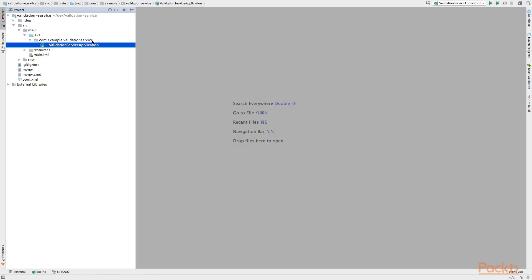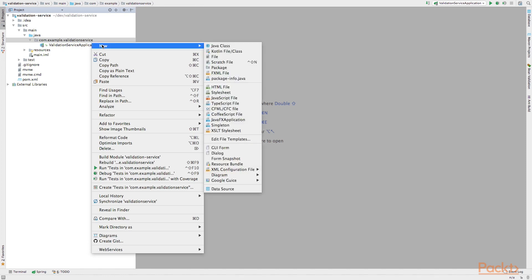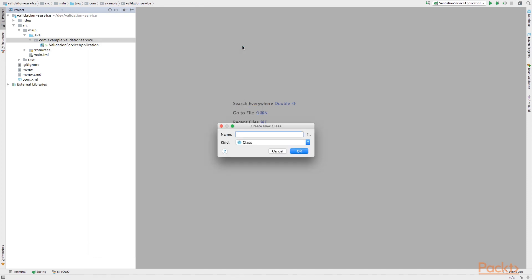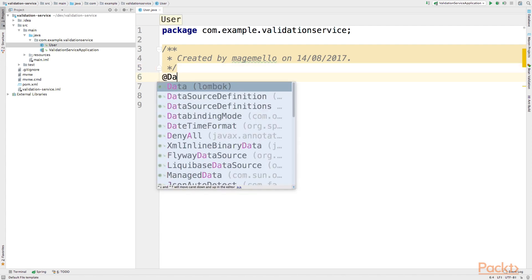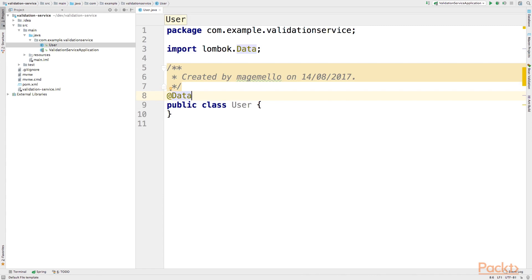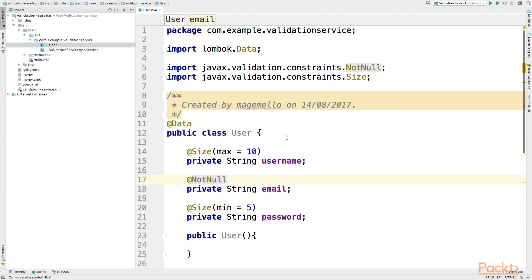Now inside this application, let's create a bean to test some of the Bean Validation annotations. This user bean defines the structure of the information that we are going to send to our REST endpoint. To help us with the serialization and deserialization, we are going to use the @Data annotation of the Lombok module. This automatically produces a set of getters and setters for this bean, and also the toString method. Inside this bean, I have added three fields: username, email, and password.